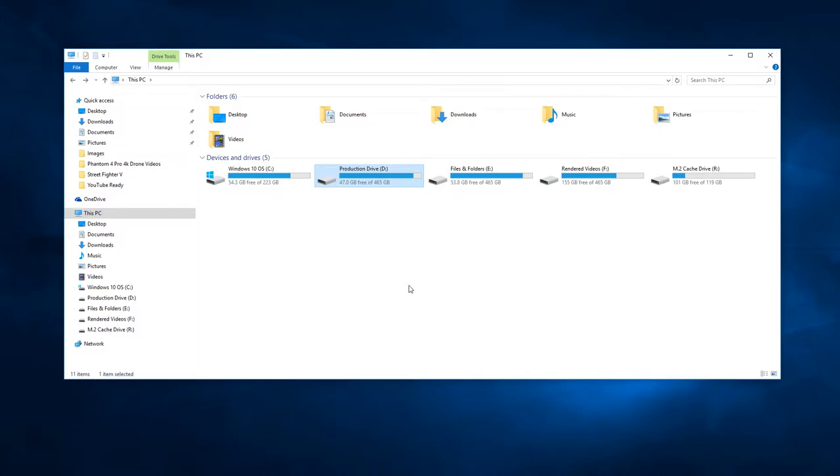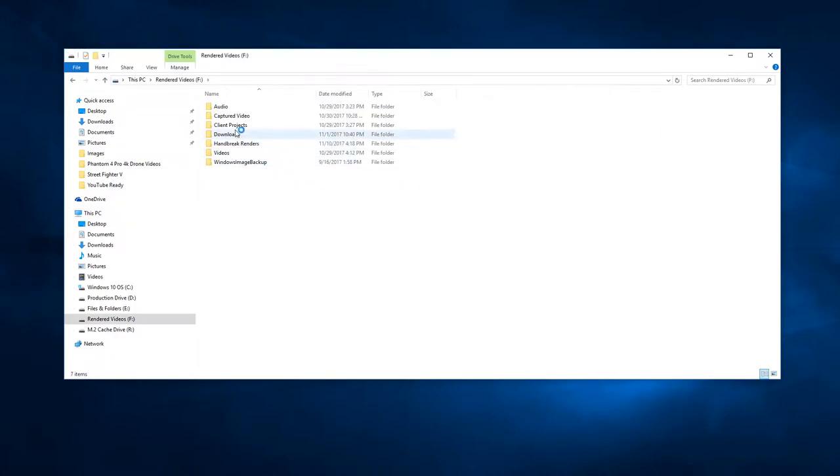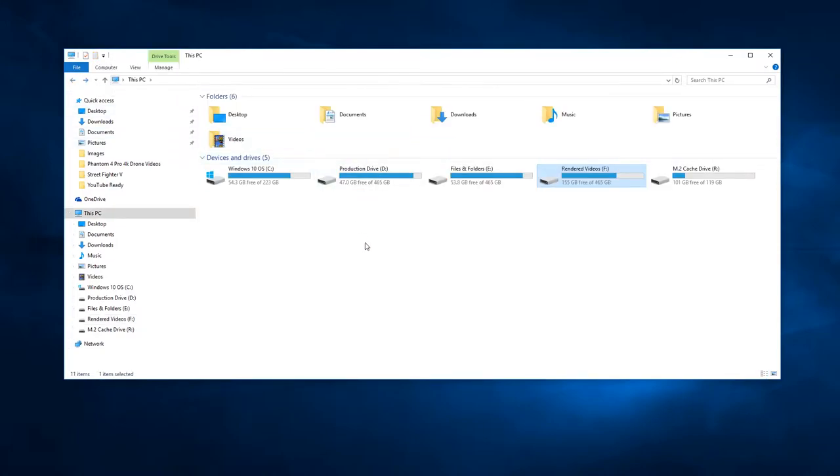I also have a third hard drive that I dedicate just for final renders and finished videos. I know this may be a little bit of an overkill, but I have a fourth hard drive that I dedicate only as a media cache drive for all my cache files.